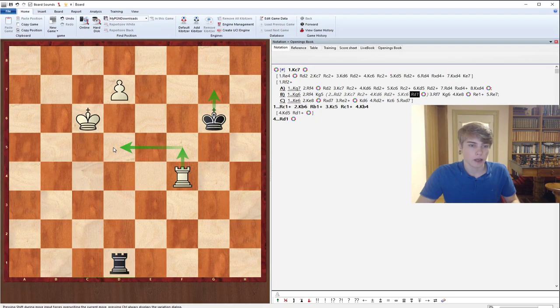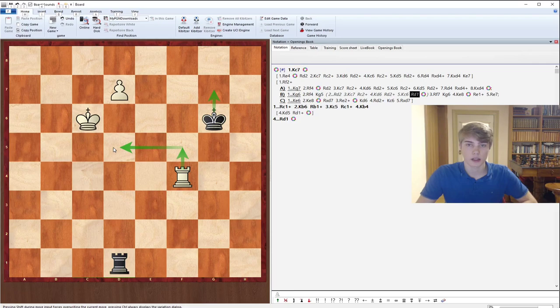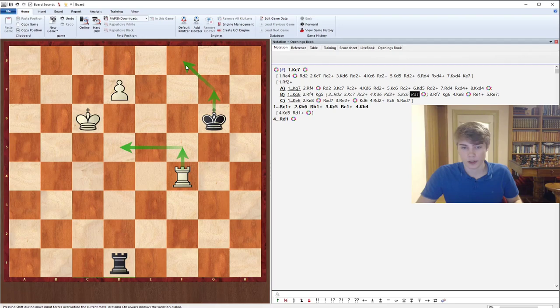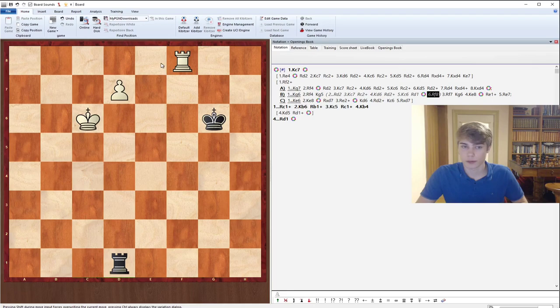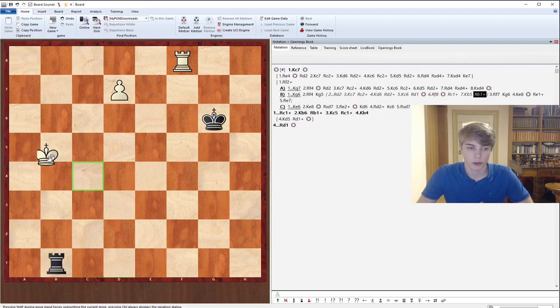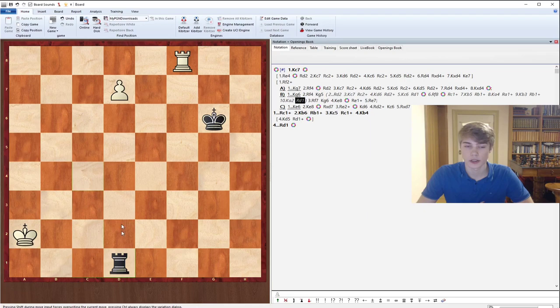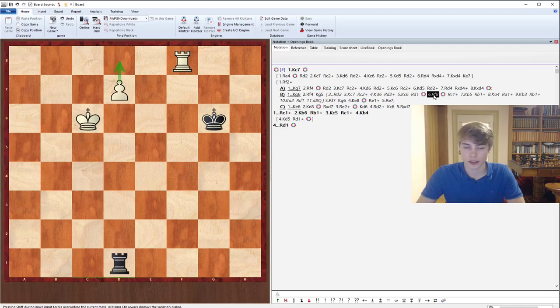The problem here is that we are not able to do that. But we can go for another way to win this endgame. Because the Kg7 was protecting the f8 square. So now with the Kg6, we can simply go Rf8. And whatever black does, we can simply promote next. Even if black starts giving checks, we can actually just simply run away to the Rook. And if the Rook ever moves to d1, then we can promote. And there is simply no way to stop the promotion once the Rook lands on f8 in this position.